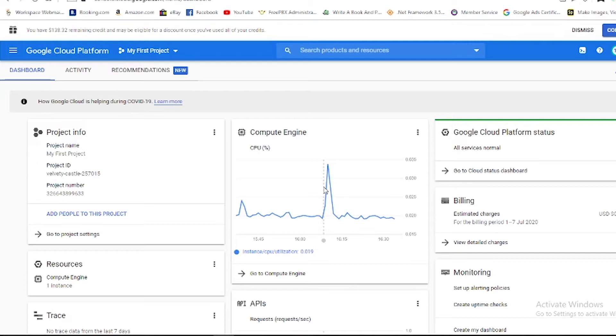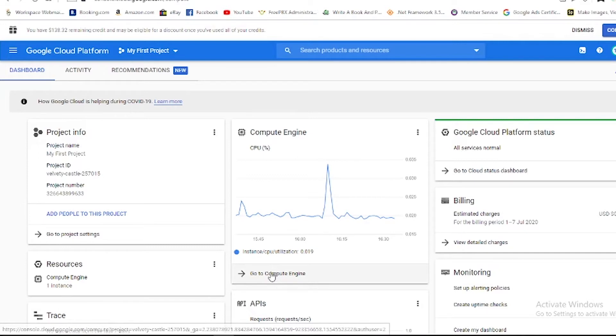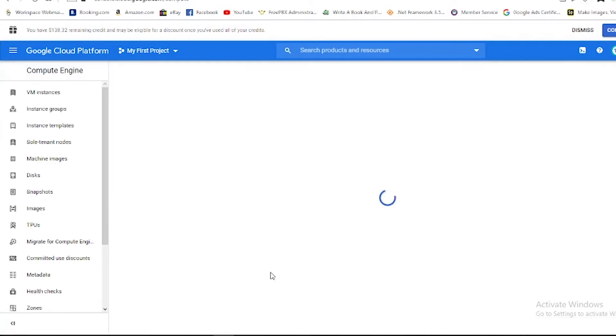Now we can connect both of these with our machine which is hosted on Google Cloud. As you can see, I'm already in my Google Cloud console, so we need to go to the Compute Engine.